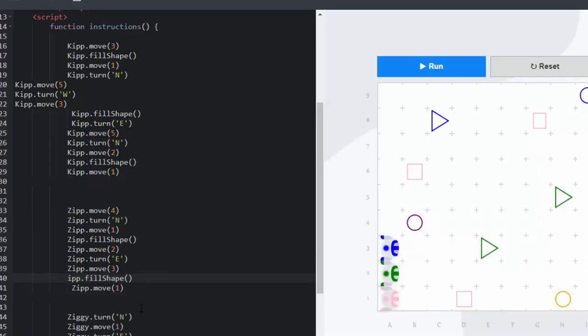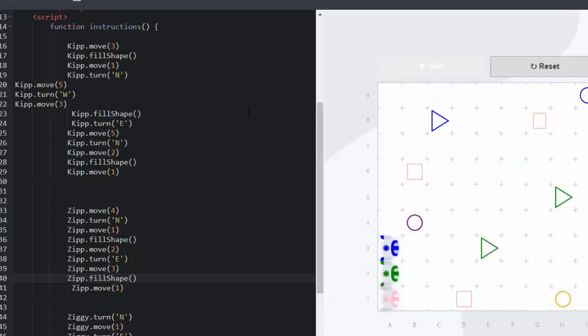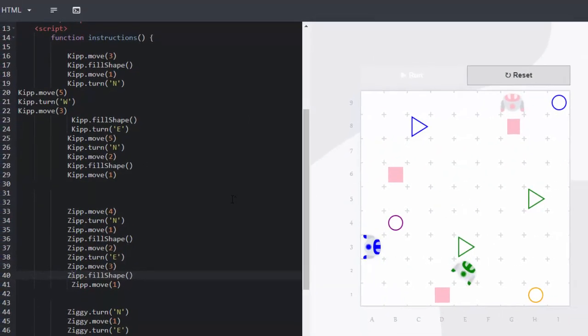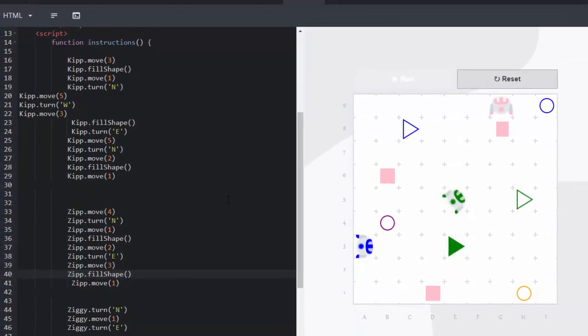Once again we need to make absolutely sure that it is Zip each time. And each time we can go and watch Kip do his thing. Now Zip does his thing.